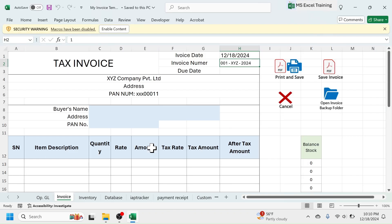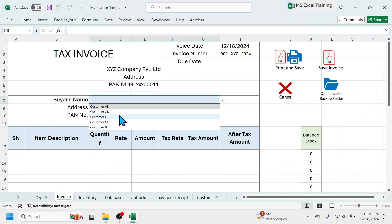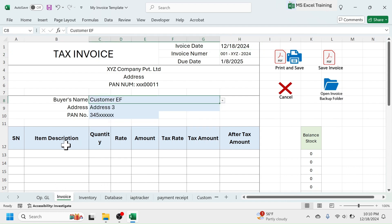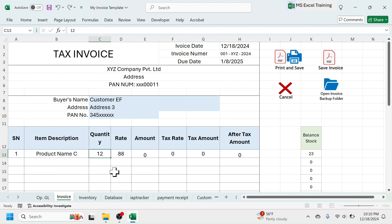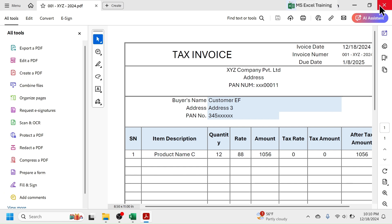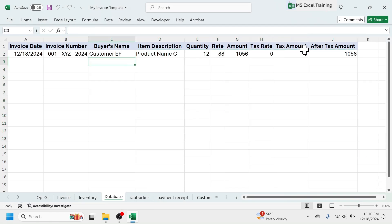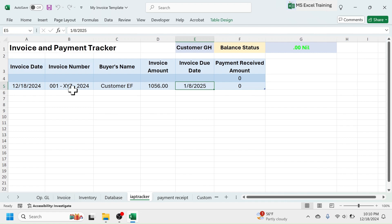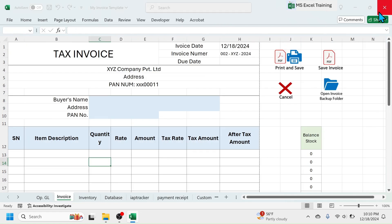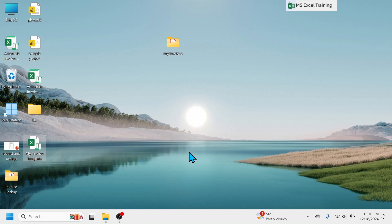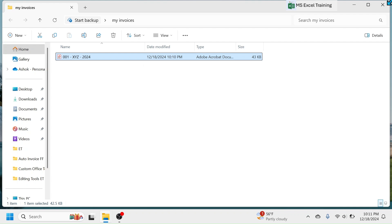Click on this enable editing button. Now, you are all set. You can start using this automatic invoice system. Let's create an invoice and see if everything works fine. Everything is working as expected. Close the workbook and check in the backup folder. Invoice backed up as PDF in the new folder.